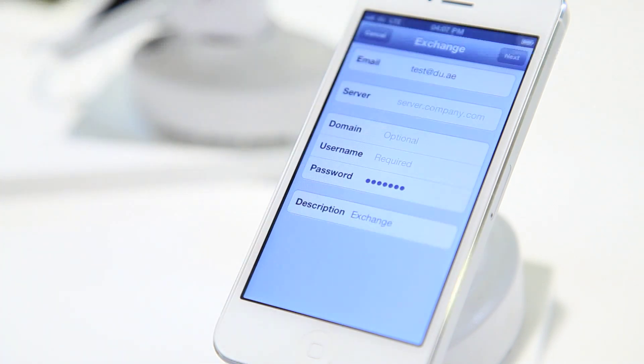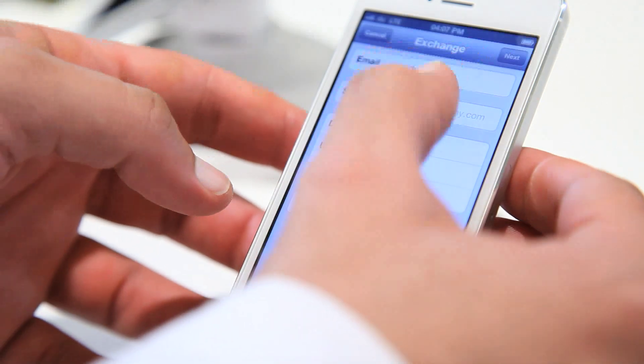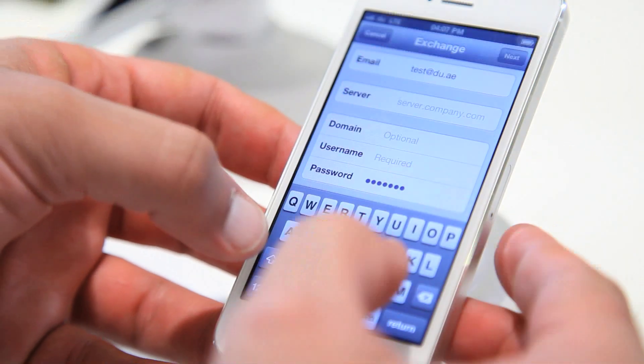And enter your email address, the server details, and the domain. Ask your network administrator for the server and domain details if you do not know them. Then enter your username and password and press Done.